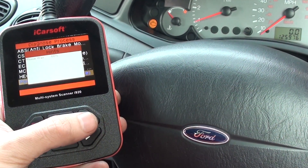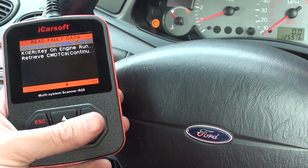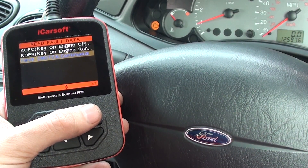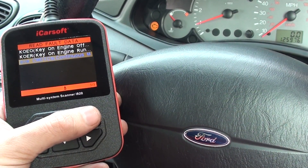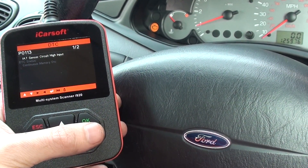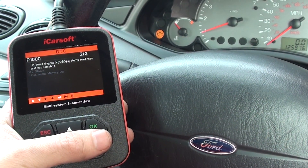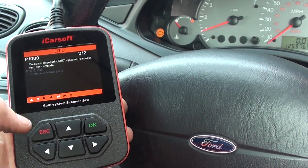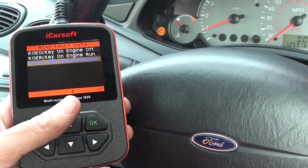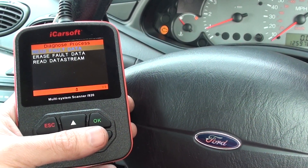We'll select that and it's asking us to read fault data — first of all retrieve continuous diagnostic trouble codes, which is what we want. We've got code P0113 and P01000. We know that the problem was actually due to a mass air flow meter fault, so we've changed the mass air flow meter.